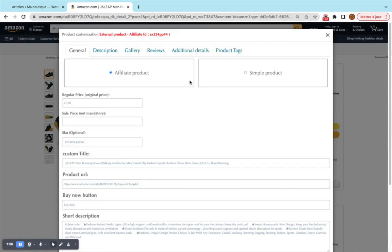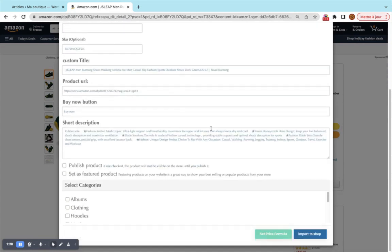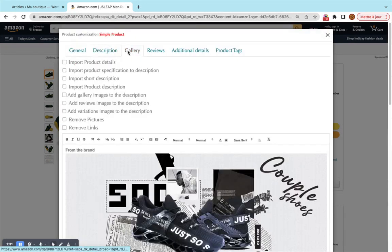There are two options here. The first option allows you to import the product as an external or affiliate product, meaning the user will be redirected to the Amazon product page instead of purchasing on your site. The second option is for dropshipping, so the end user will have no idea about Amazon and will purchase the product on your site — it's up to you to fulfill the order. You can see all the product details here.